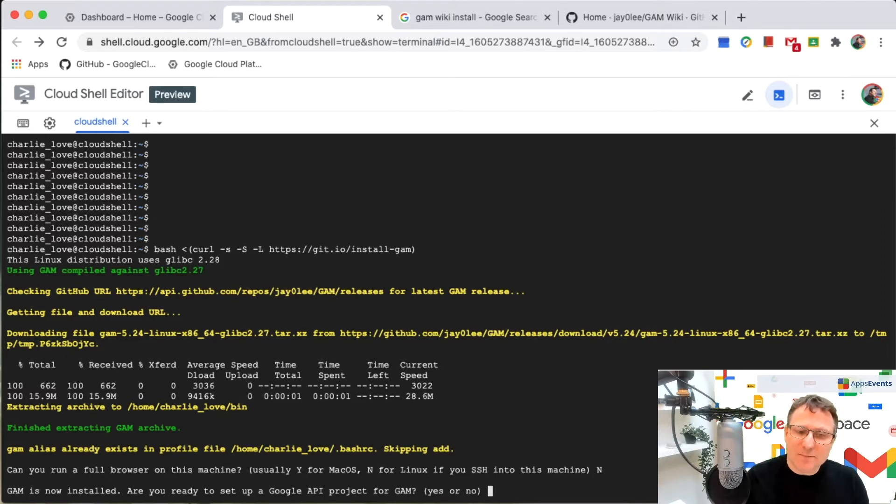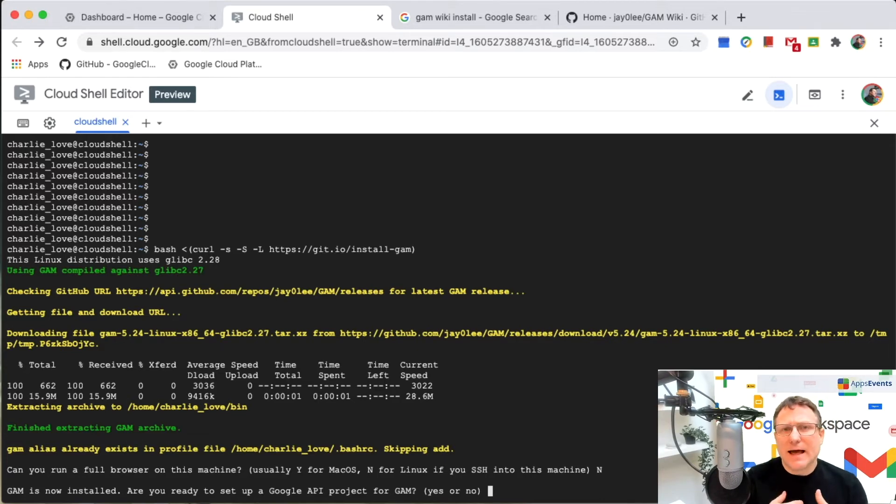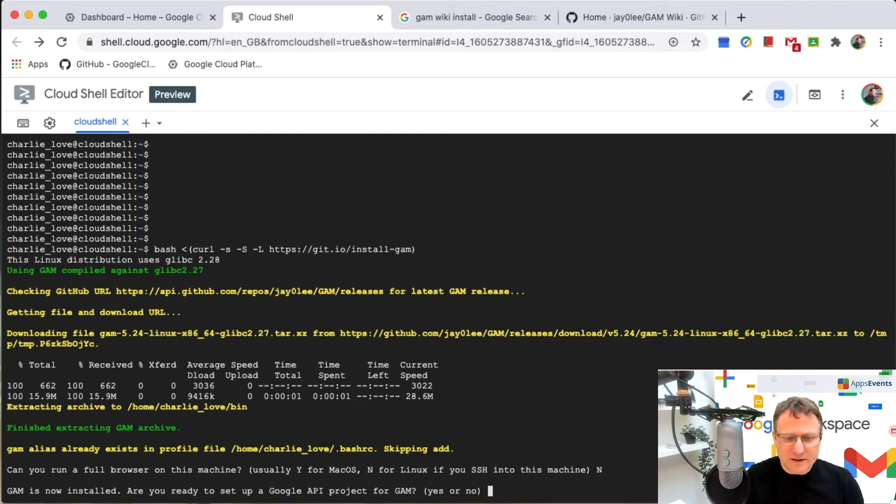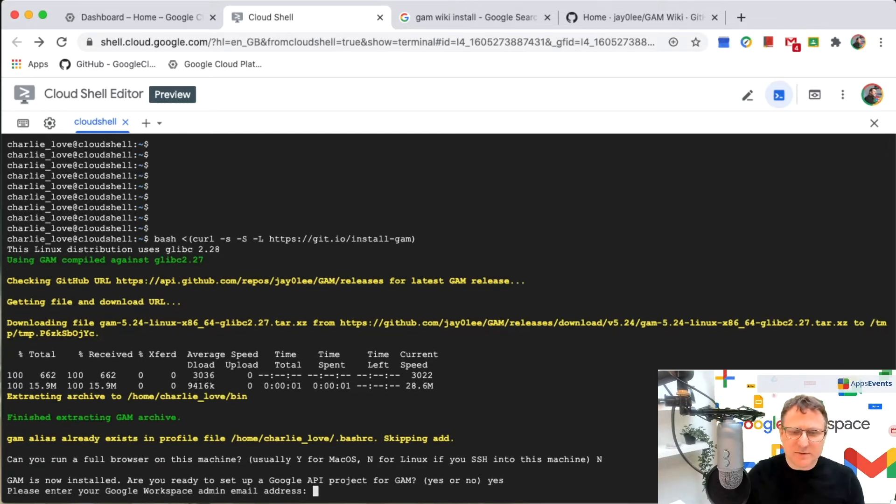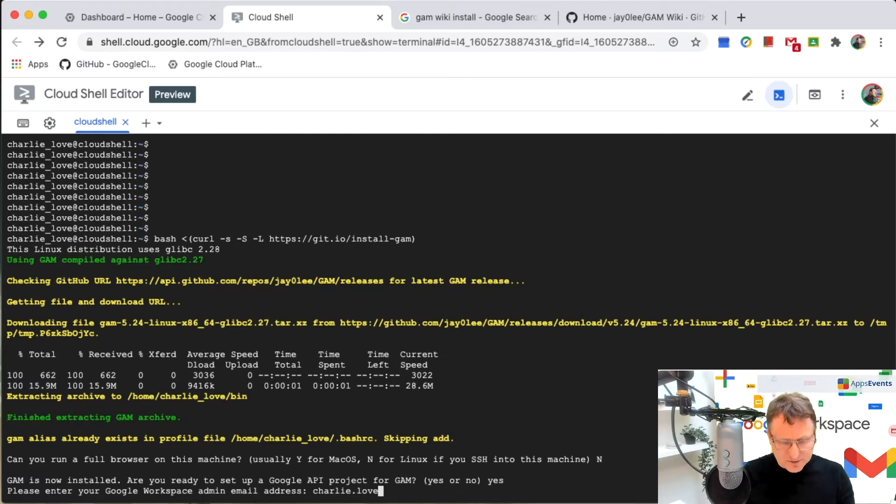I want to set up a Google API project for GAM. This will activate the various APIs that I need to interact with my Google workspace environment. So let's get started with that. And I'll put in my admin workspace credentials.